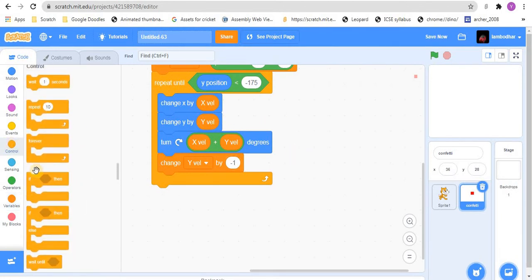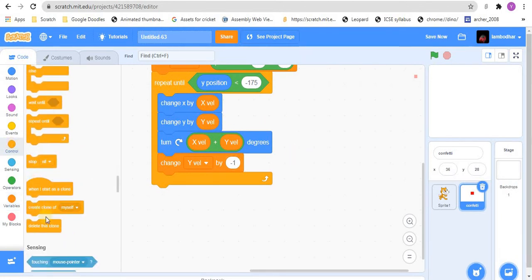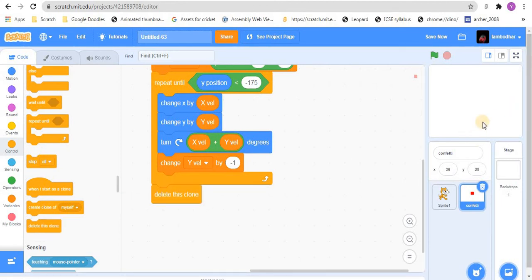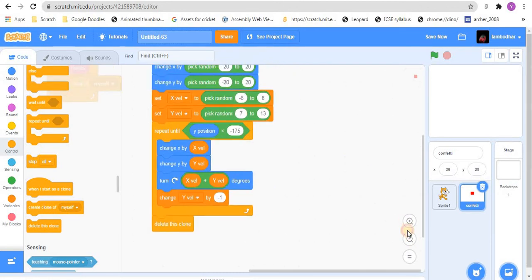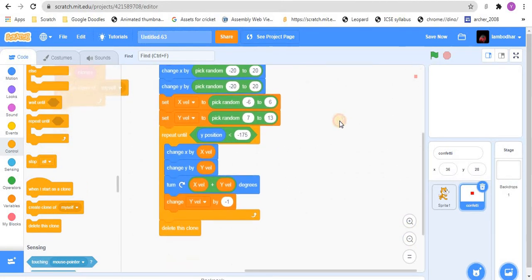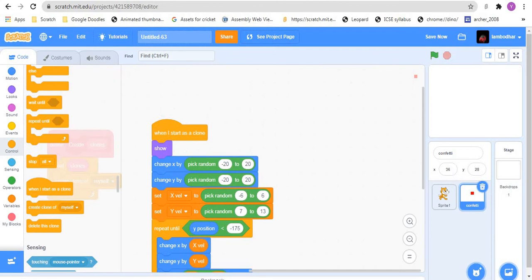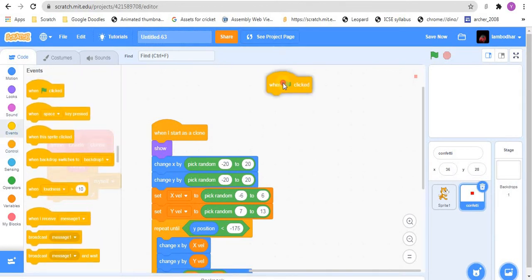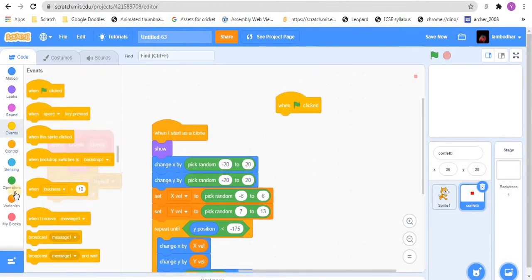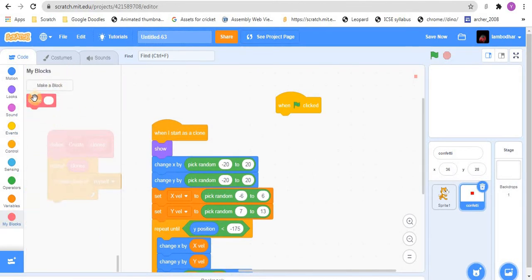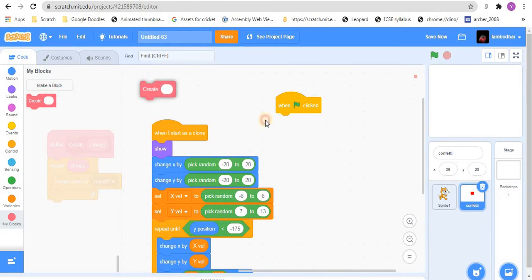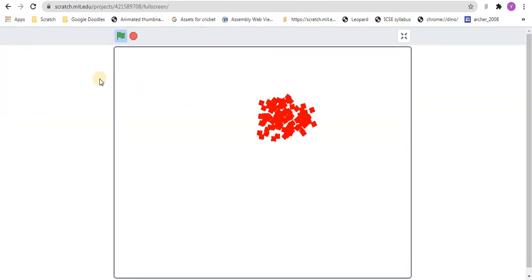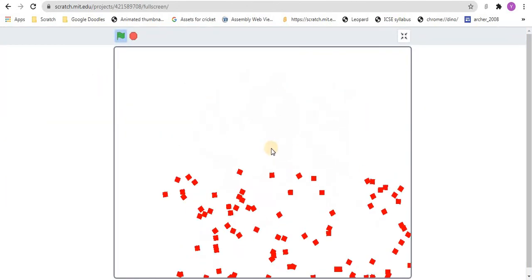And then we need to delete the clone, or else it will get stuck here. Scratch will lag from too many clones. Now, let us see if it works. So when flag clicked, we will use the custom block create 100. Don't keep this too much or Scratch will lag. Okay, we already have this effect.